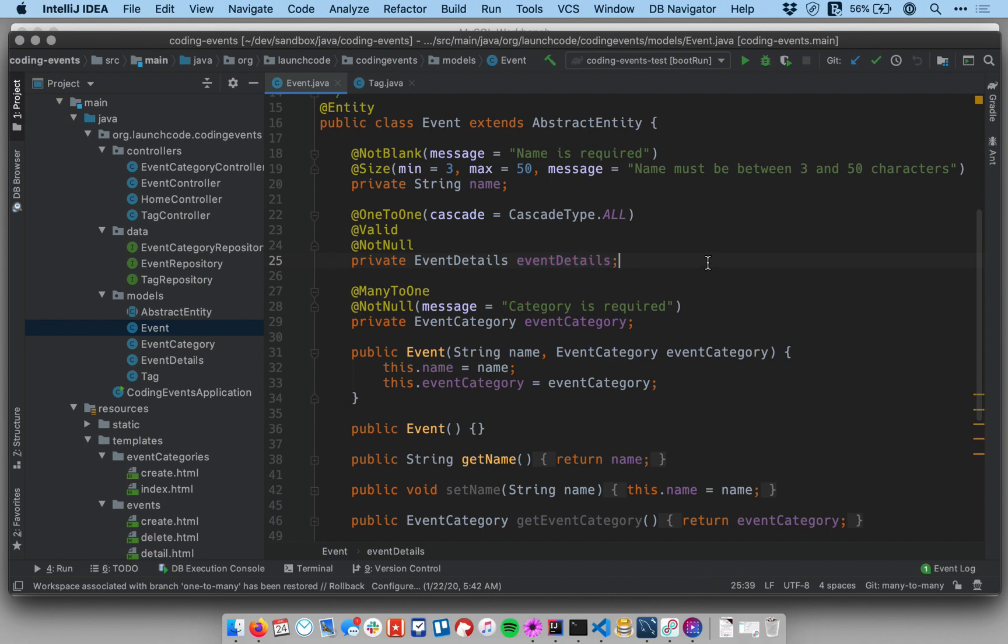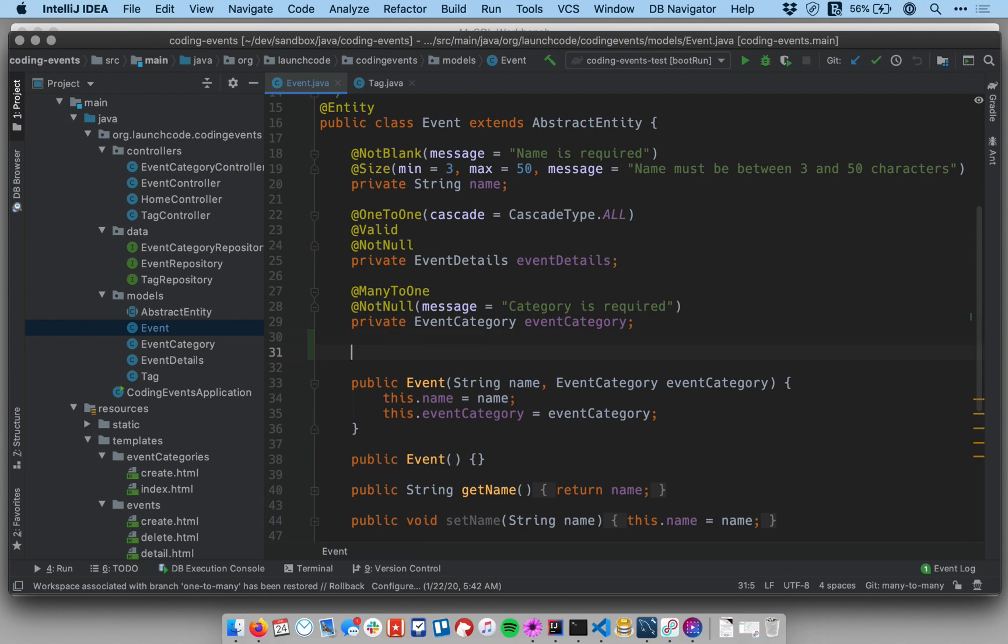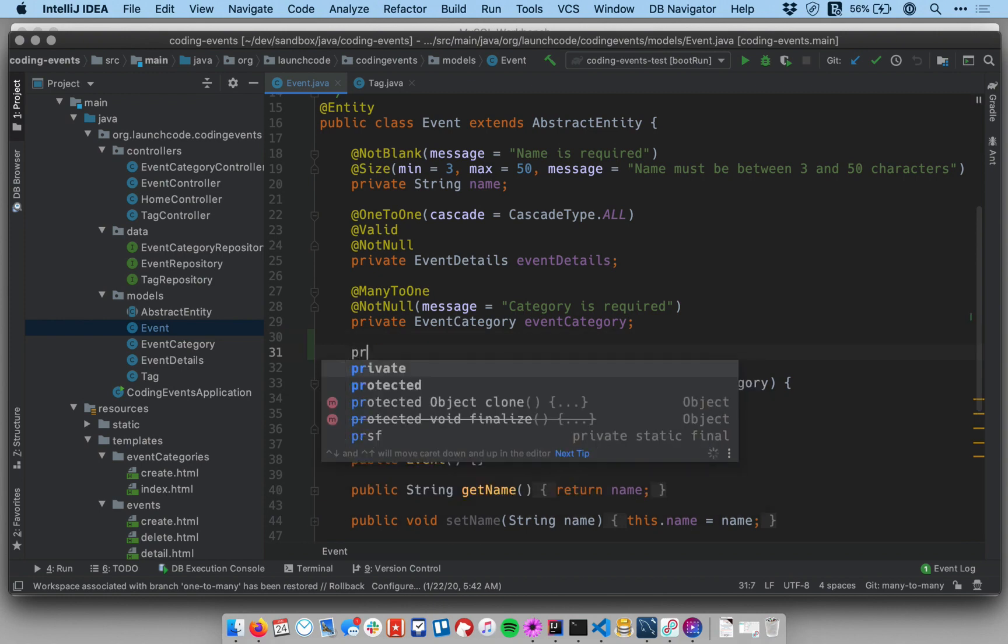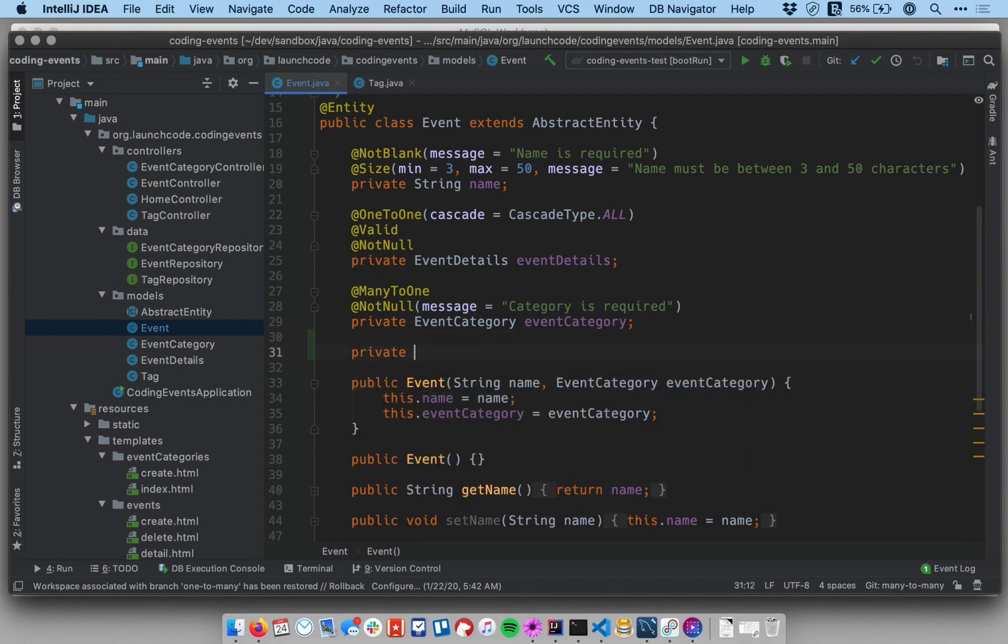So to establish the relationship on the event side, we're gonna establish both sides of this relationship. On the event side we come down here and let me put it below the category field. So let me make a private, and since it's many-to-many the type of this is going to be a collection type. We want an event to be able to have multiple tags.